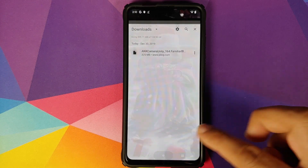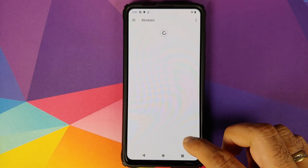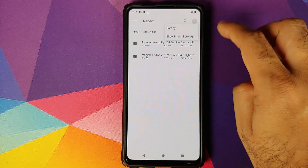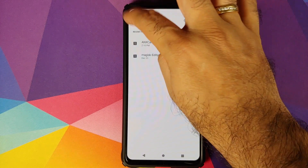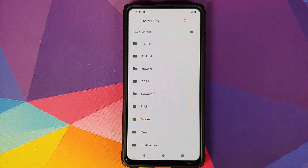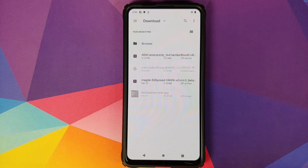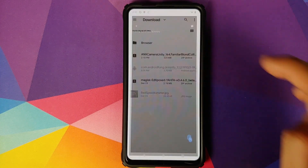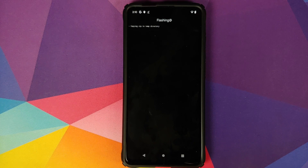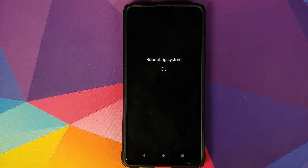Once the file has downloaded, open Magisk Manager, click on the 3-bar menu on the top left, and go into Modules. Click on the plus sign, then click on the 3-dot menu on the top right and select Show Internal Storage. If you see Hide Internal Storage, you need not do anything. Next, click on the 3-bar menu on the top left, select your device's name, and the downloaded file should be in the download folder. Open the download folder, select the ANX Camera Unity file — version 164 — and let Magisk install it as a Magisk module. It will take some time, so be patient. Once installation finishes successfully, click on Reboot.